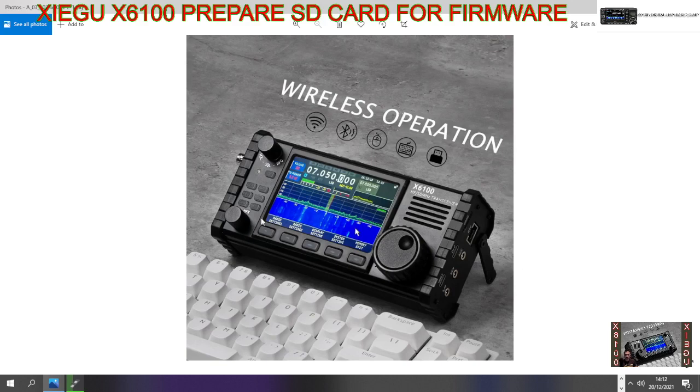Once you've got it, turn the radio off, make sure you've got a good charge, and plug the SD card here - it will click in, just stick out a bit. Then turn the radio on, hold this button down, and you'll get a load of files appear on the screen.